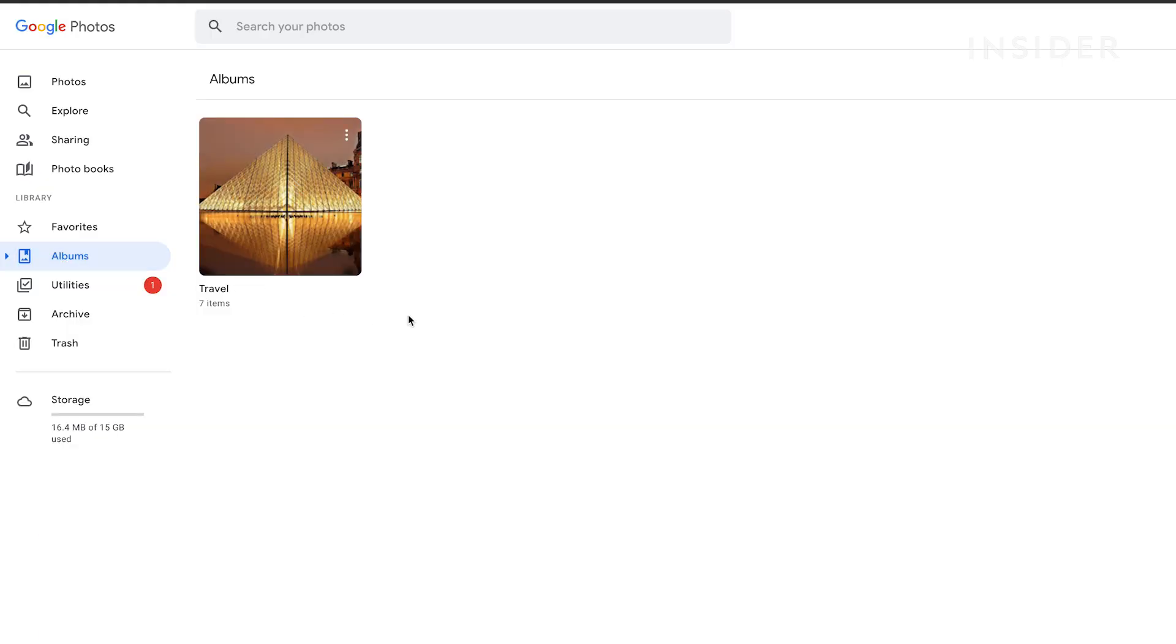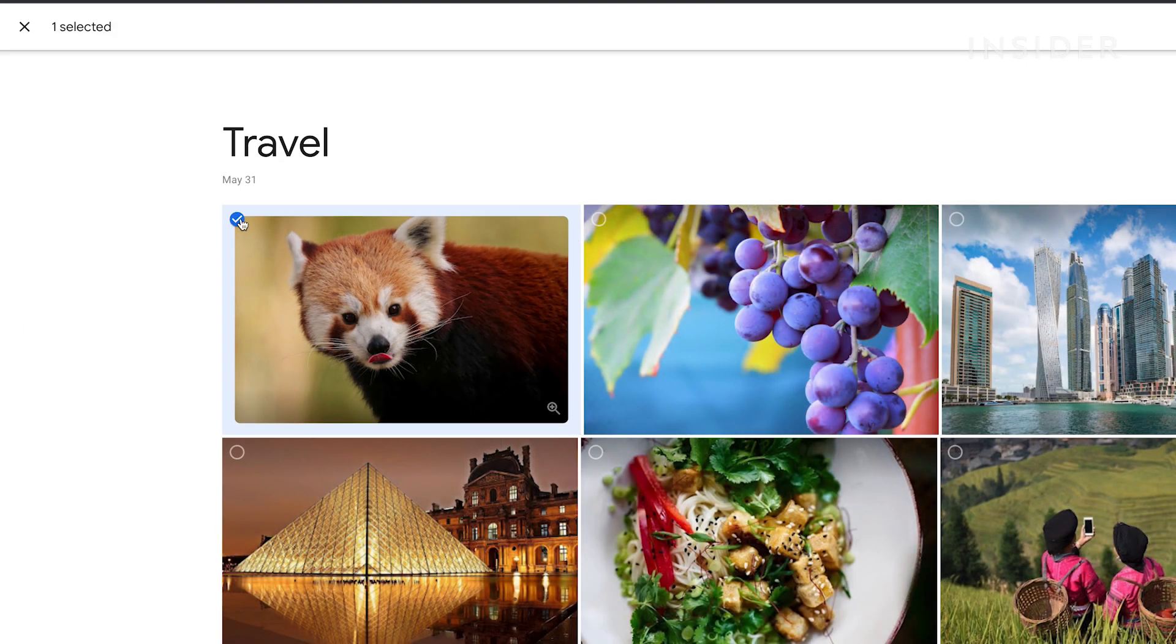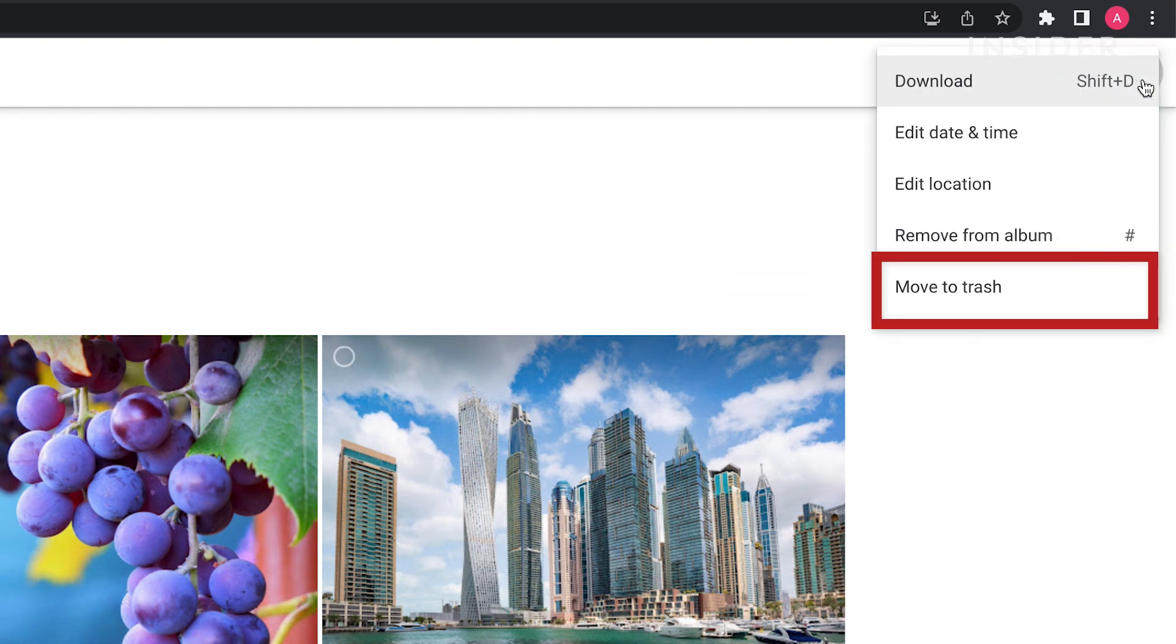To delete a photo within an album, click on the image inside the album and then click on the three dots. Select move to trash from the drop down.